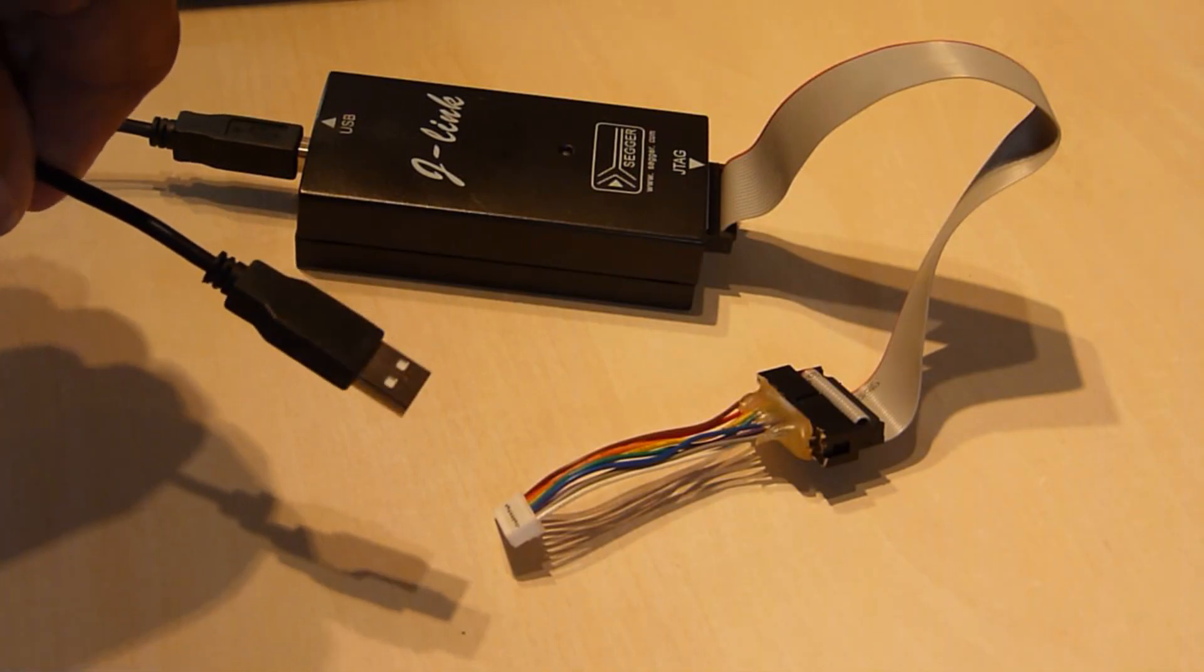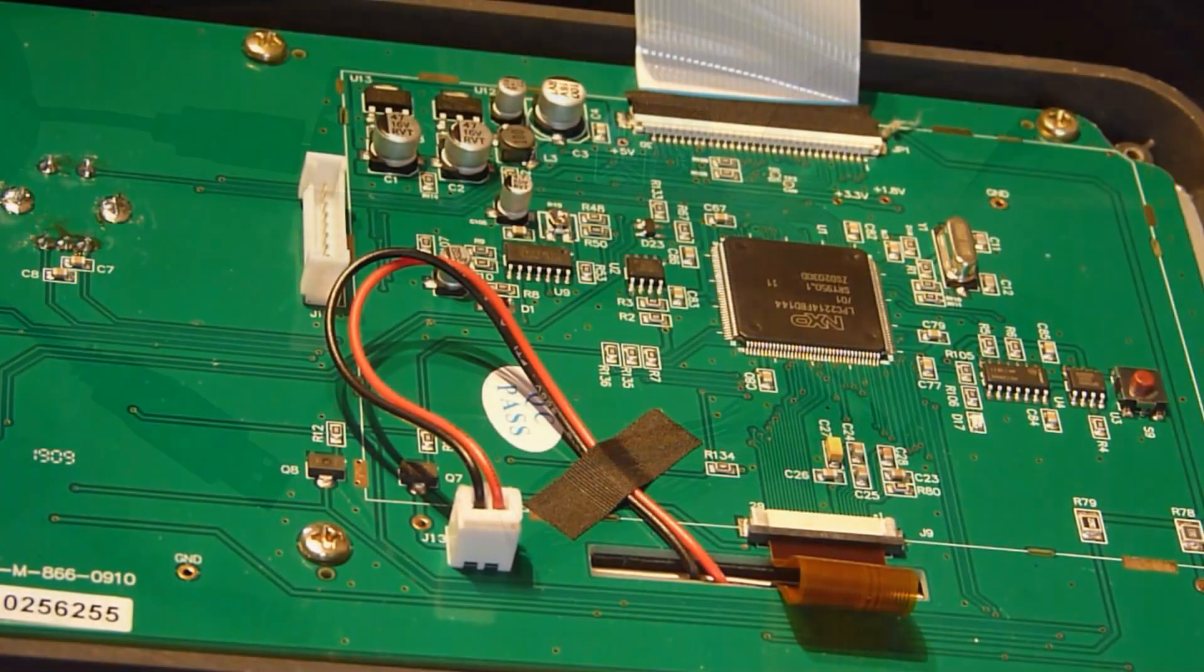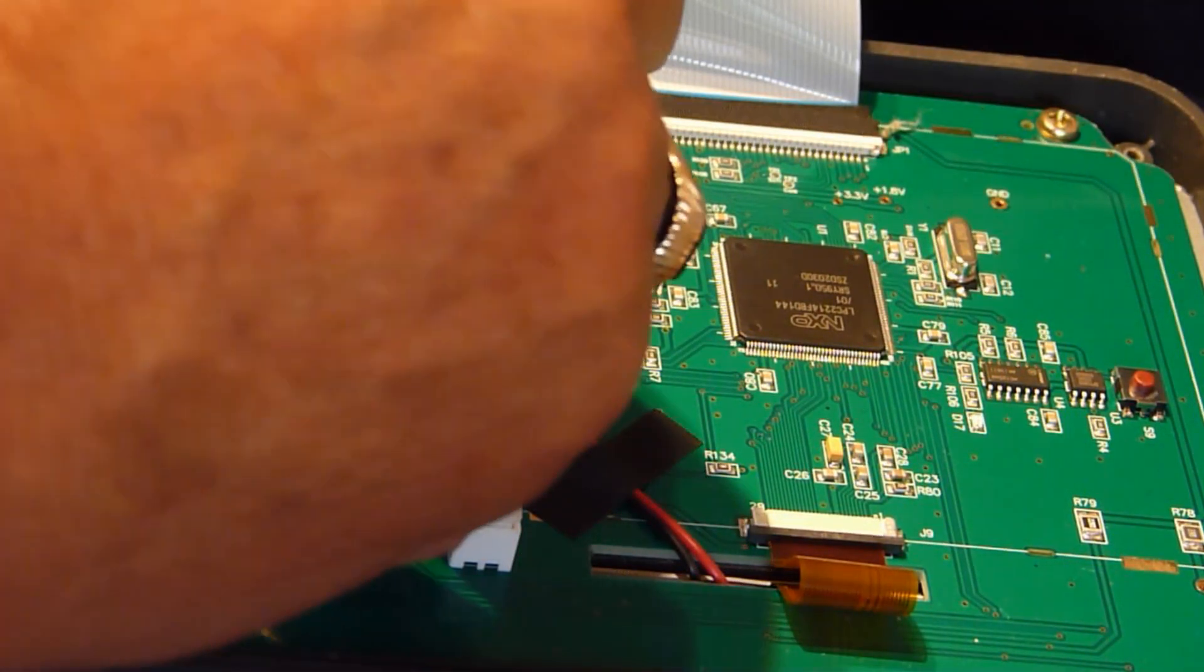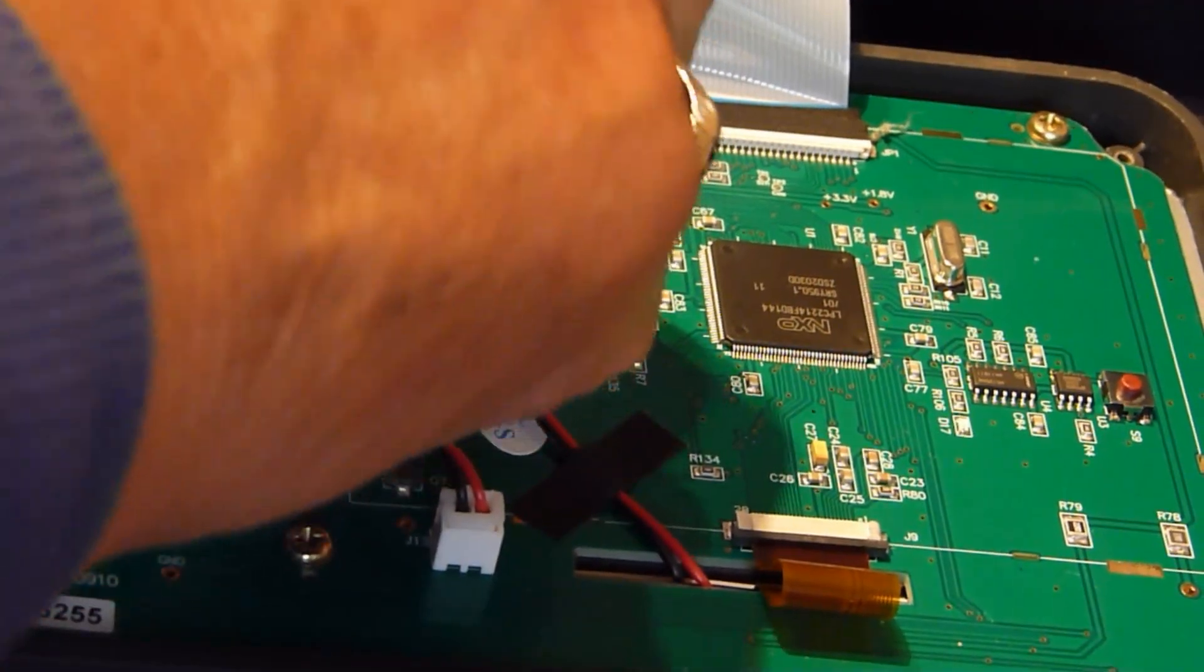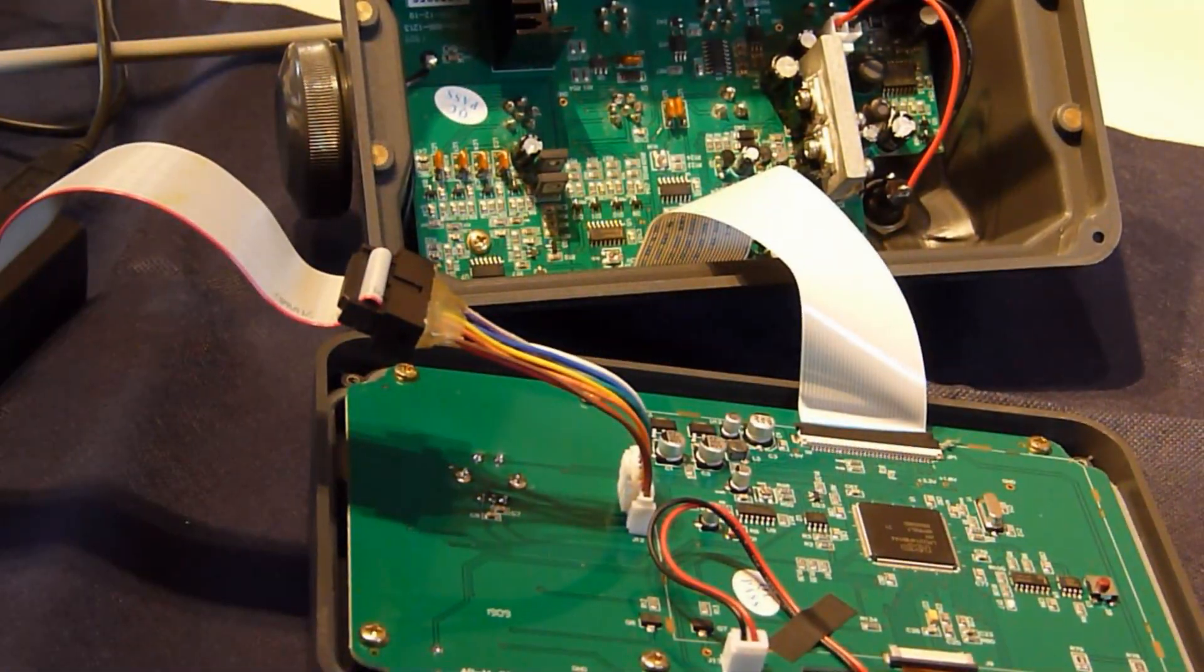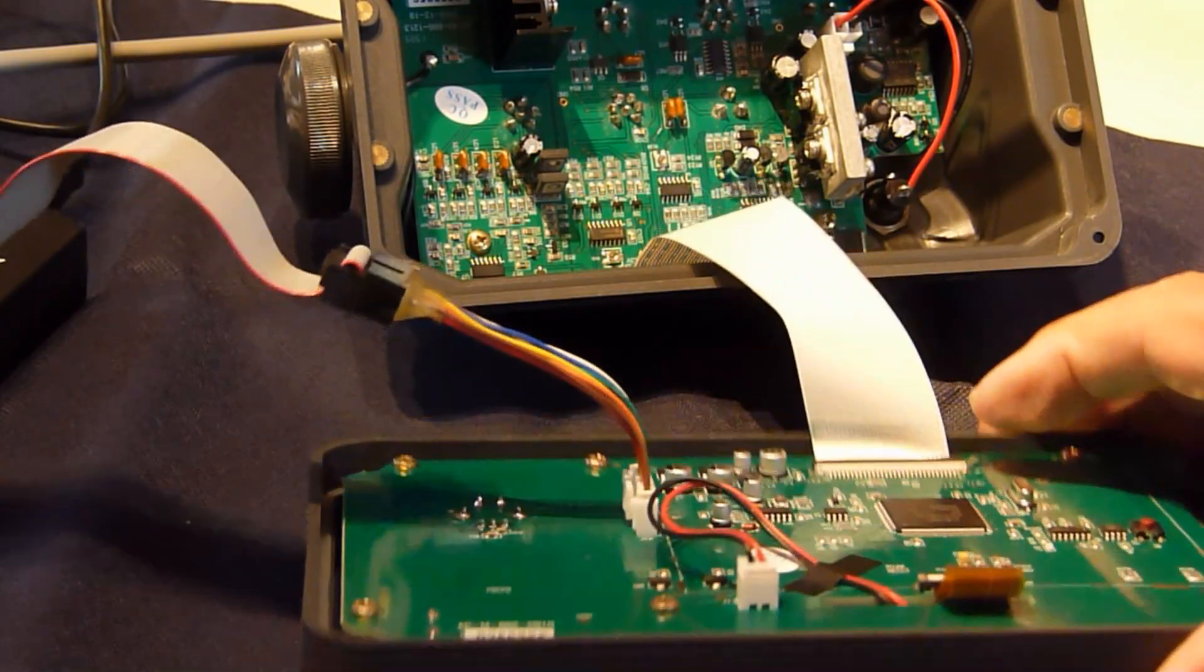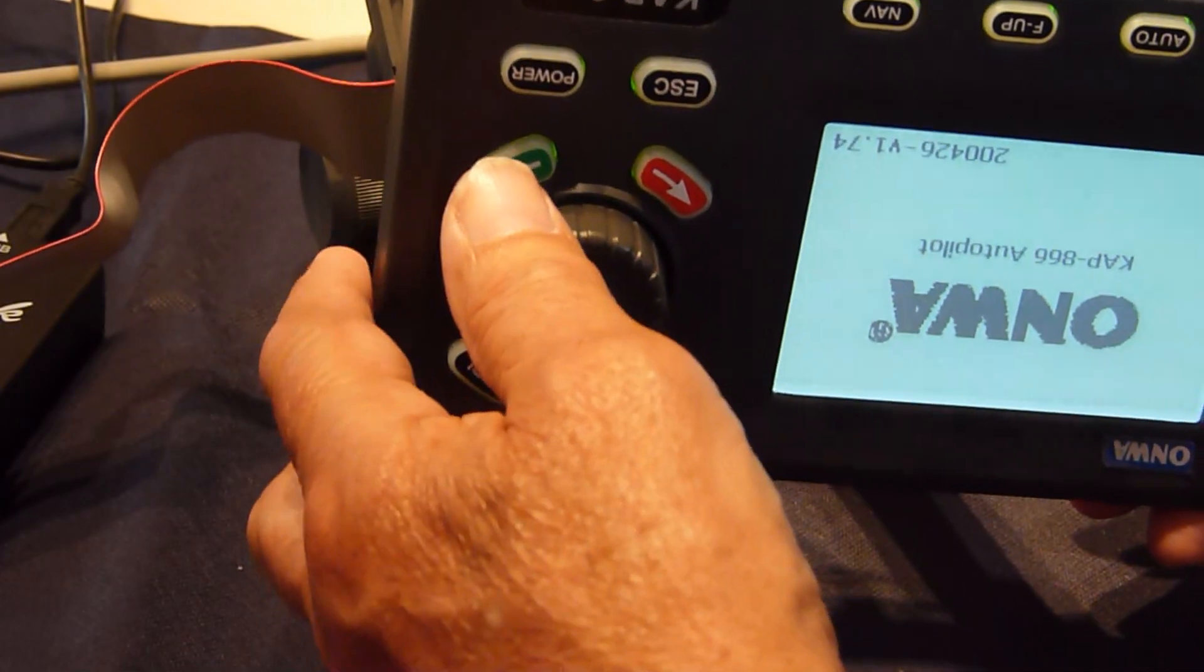Turn on the software on the computer and plug in the USB. Now connect the socket from the J-Link into the card. There it is fitted. And now turn on the autopilot.